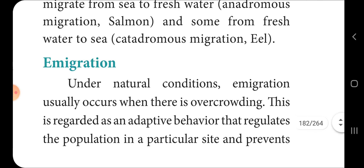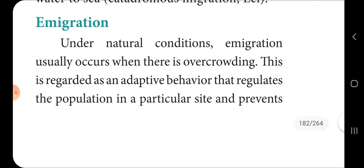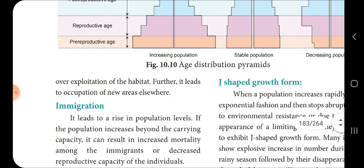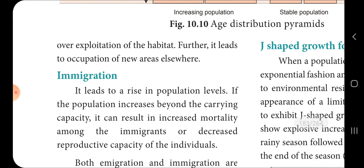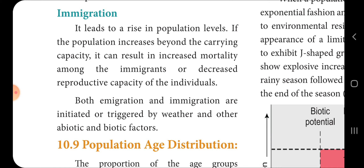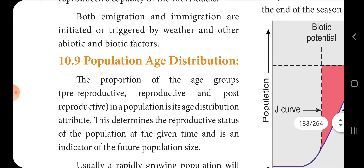Emigration under natural conditions usually occurs when there is overcrowding, and is regarded as adaptive behavior that regulates the population at a particular site and prevents the overexploitation of the habitat. It further leads to the occupation of new areas elsewhere. Immigration, on the other hand, leads to a rise in population level. If population increase is beyond the carrying capacity, it can result in increased mortality among immigrants or decreased reproductive capacity of individuals. Both emigration and immigration are initiated or regulated by weather or other abiotic and biotic factors.